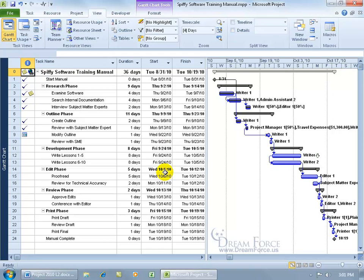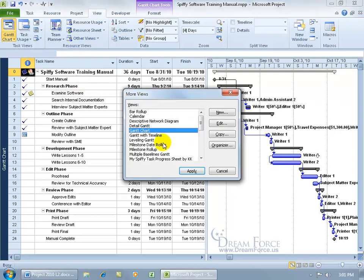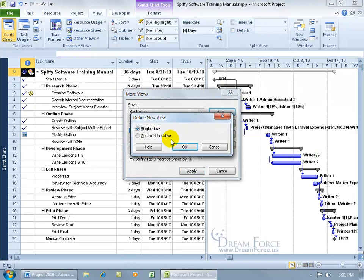To create that combo custom view, come back up here on the view tab, the resource views, click on other views and go down to more views and then click on new and then go ahead and select combination view, click OK.